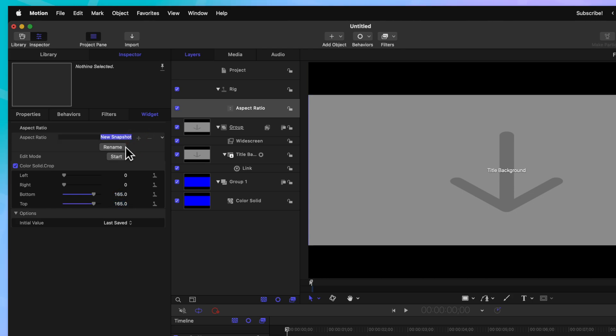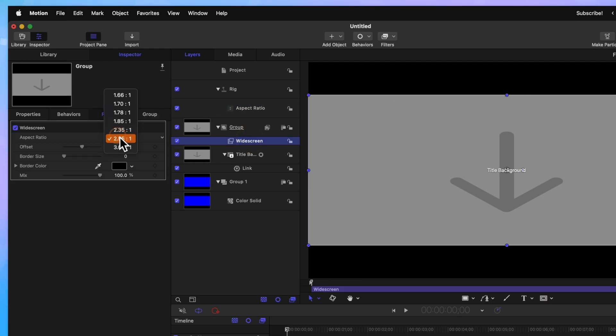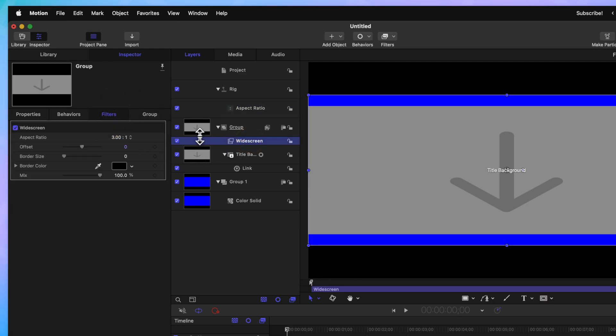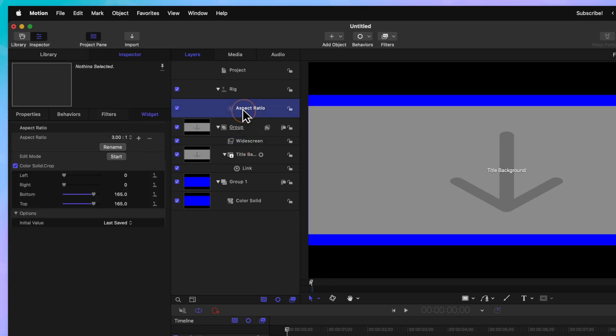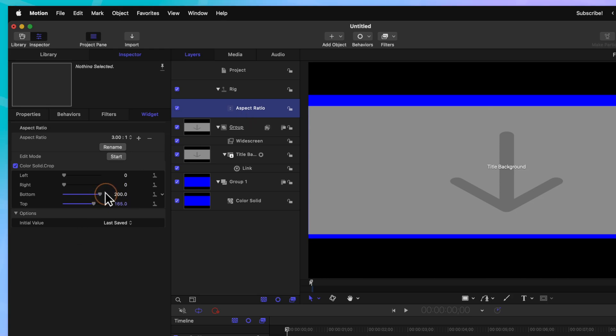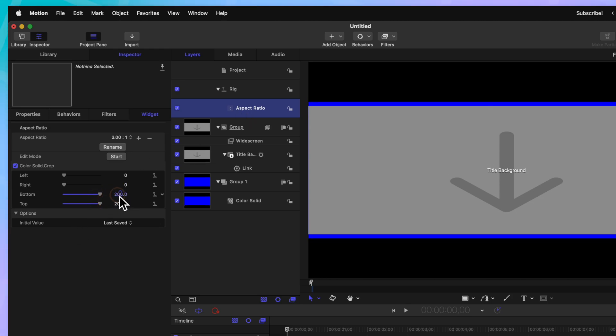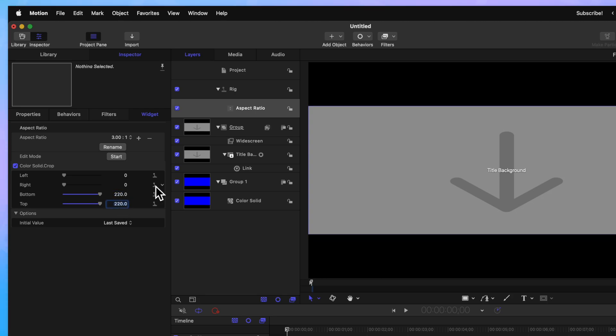Finally, we could add in one more snapshot and rename that to be 3.00 by 1 and we'll go to our widescreen options and change this over to 3.00 by 1. Going back to the aspect ratio, we can go ahead and drag these up until that black is completely gone which should be at the 220 mark.